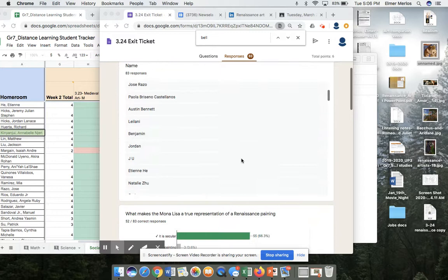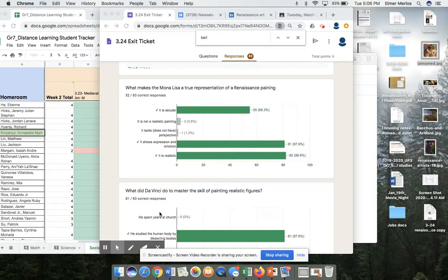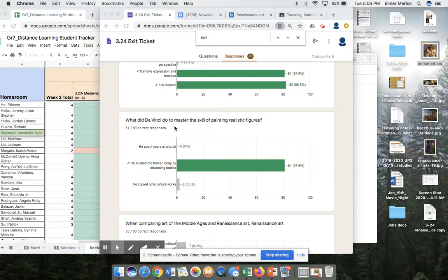Let's look at some of the numbers. What makes the Mona Lisa a true Renaissance painting? The lowest number here is that it's secular — the Mona Lisa is a secular piece, meaning it is not religious. Always remember that. It is realistic.